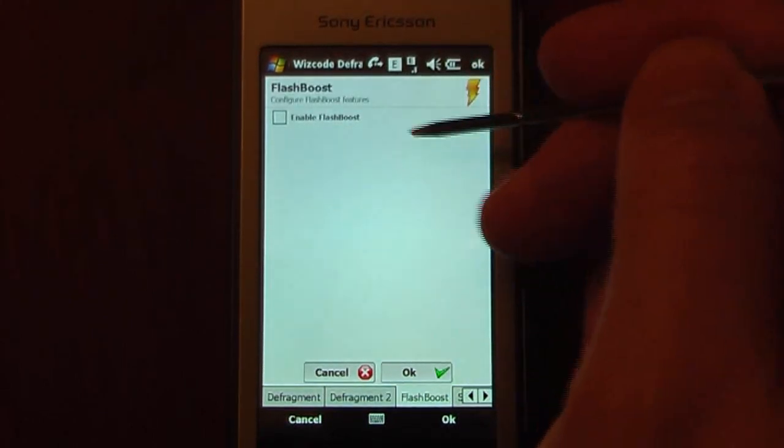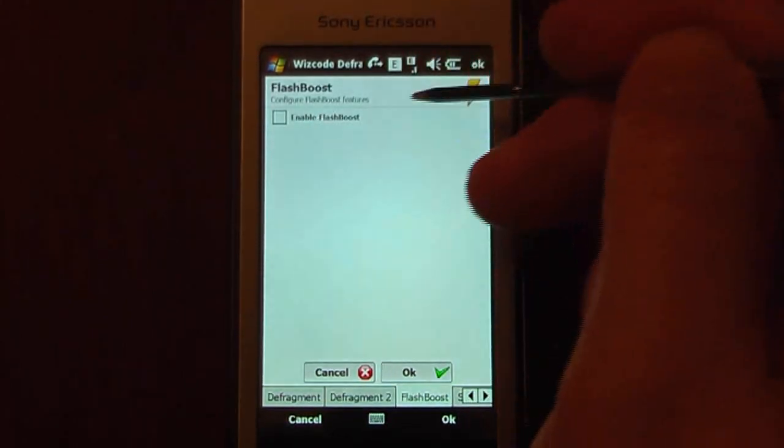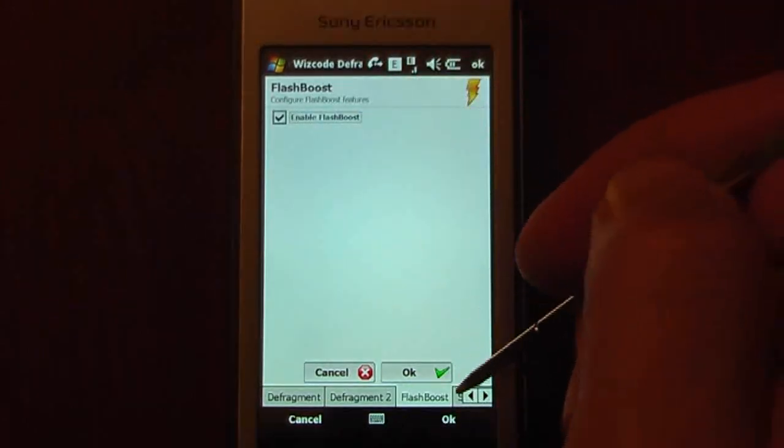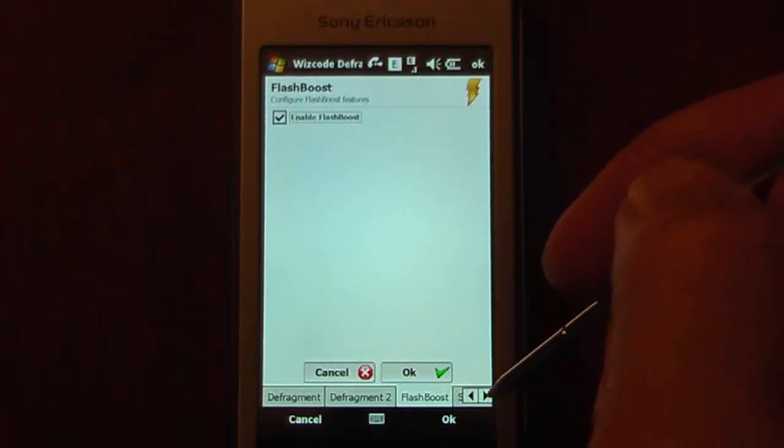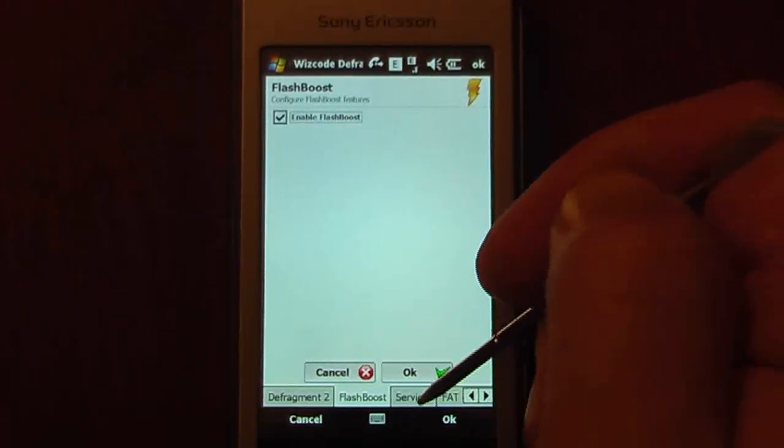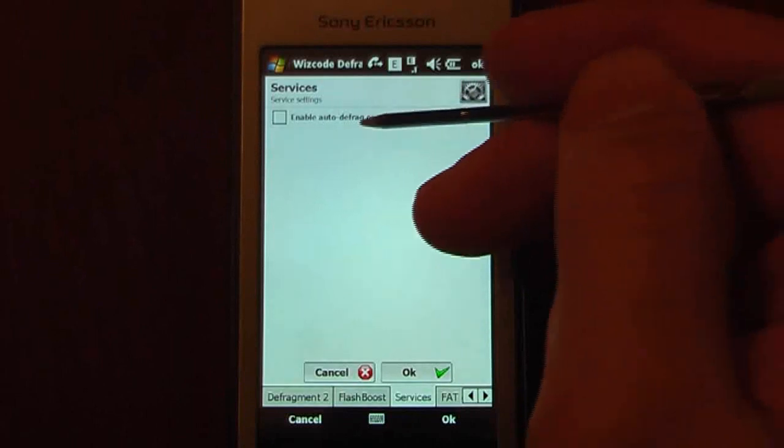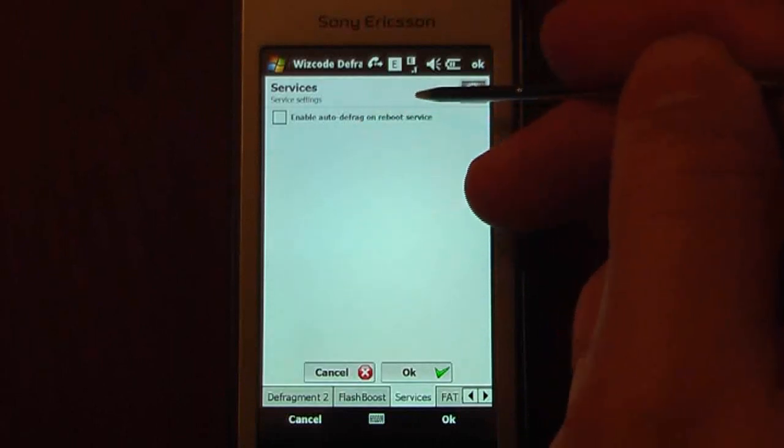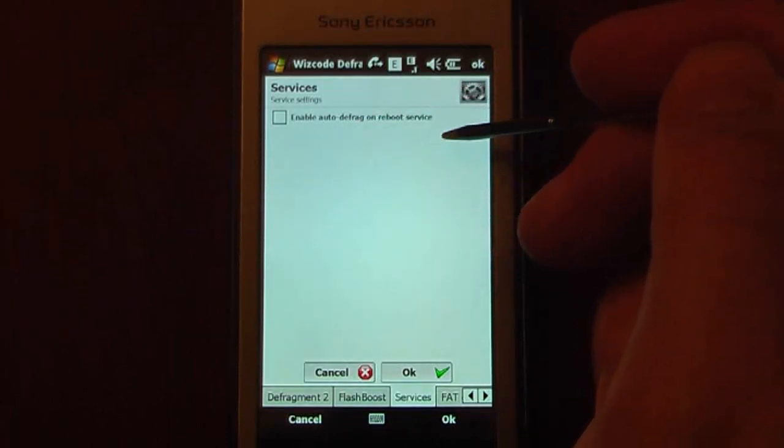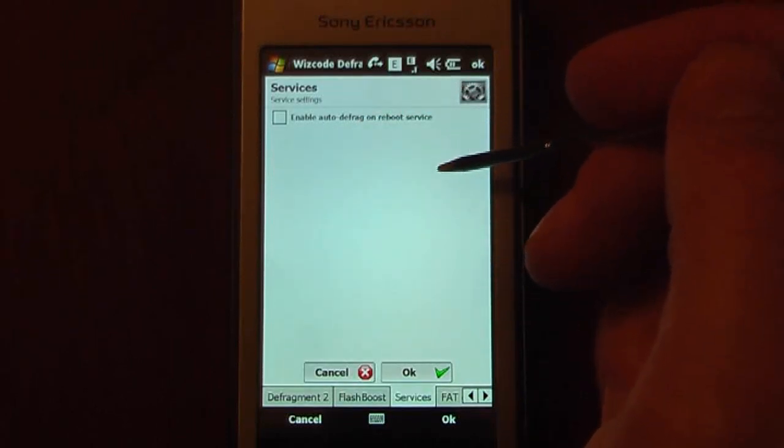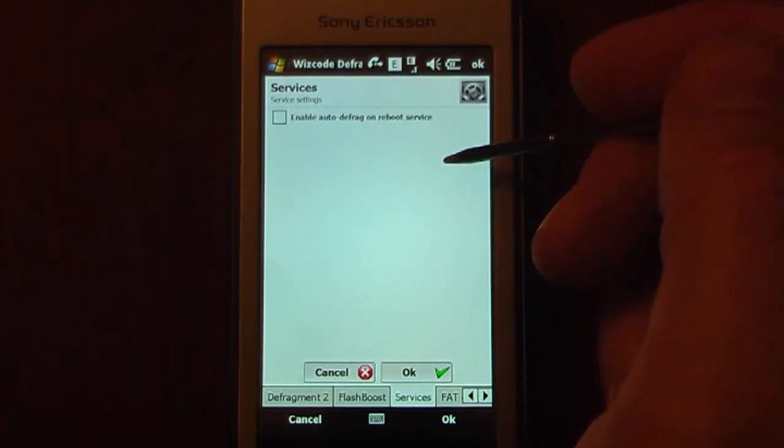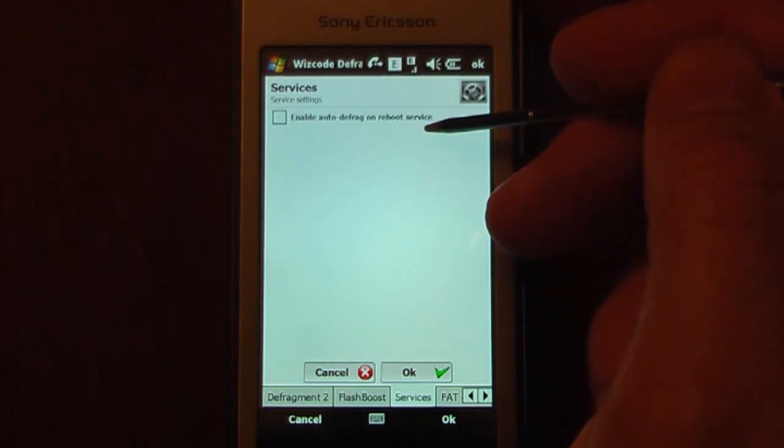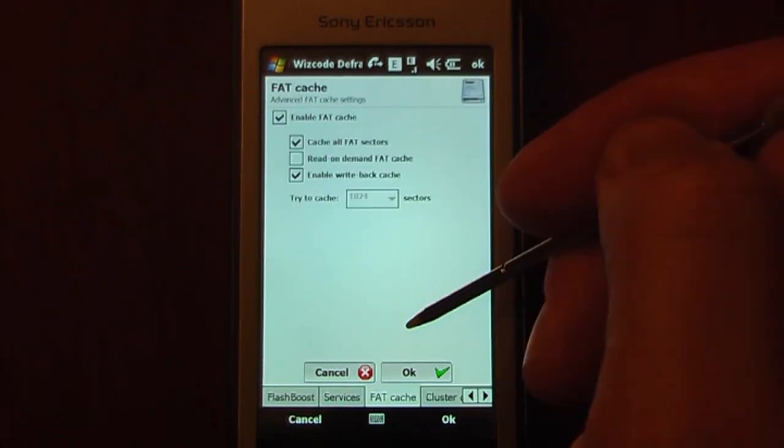You can enable Flash Boost, and that's going to make your device much faster. We'll go over to Services. Enable Auto Defrag on Reboot Services. So if I restart my Windows Mobile Device, it'll automatically try to defrag the Windows Mobile Device.